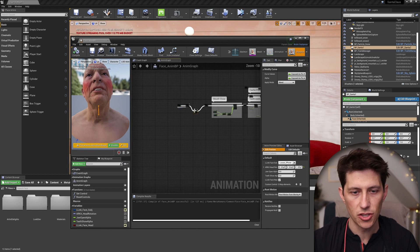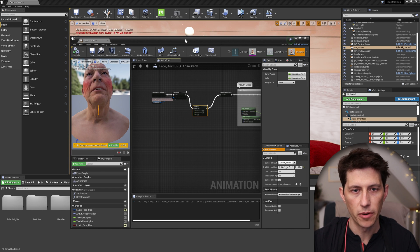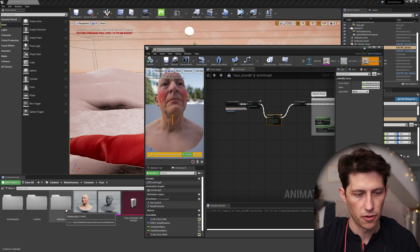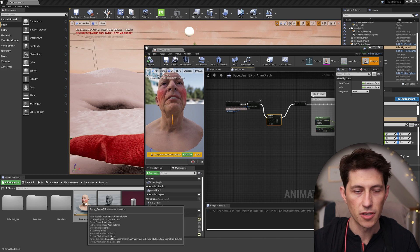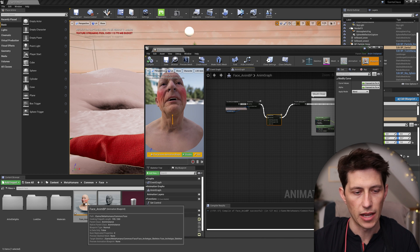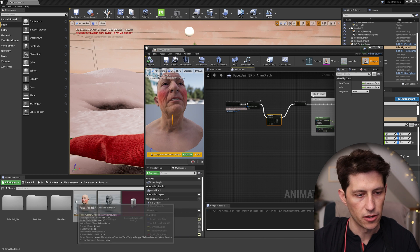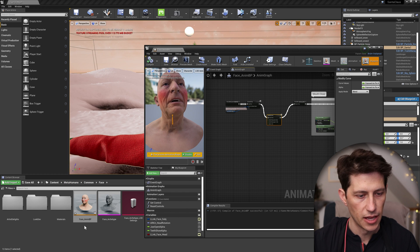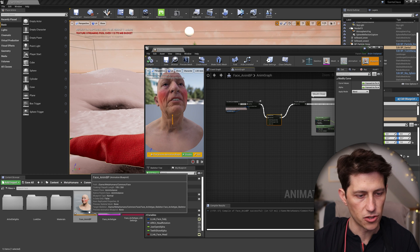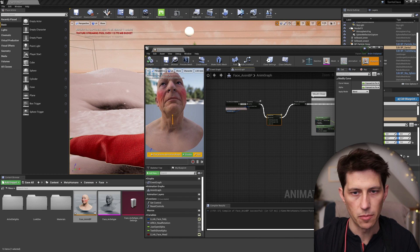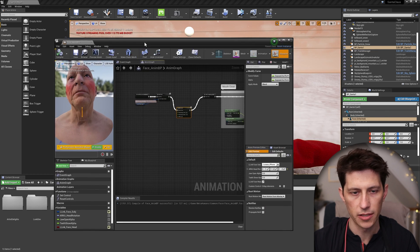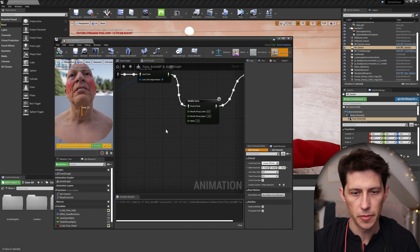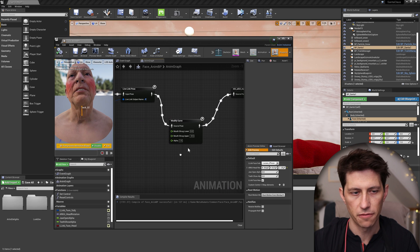But essentially you need to open up the animation blueprint for the face. I'm using MetaHumans right now. So they're under the content MetaHumans common face, there's a face underscore anim BP blueprint. And the issue, let me just turn off the fix here one second.